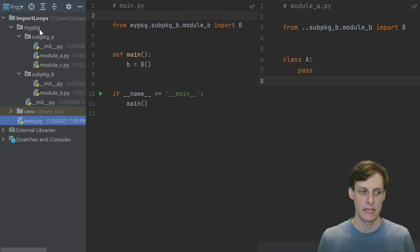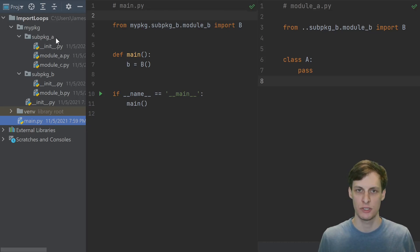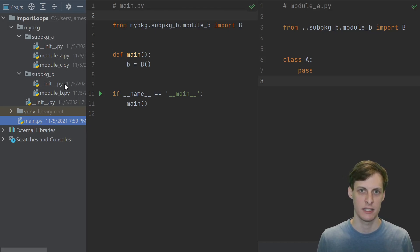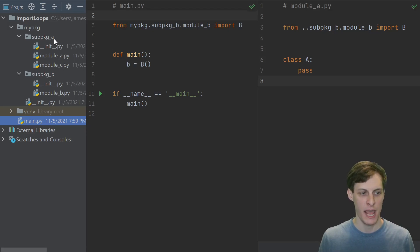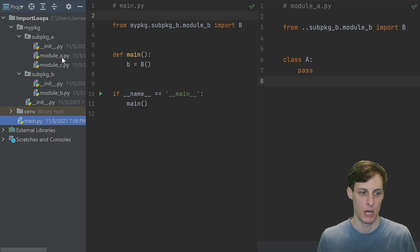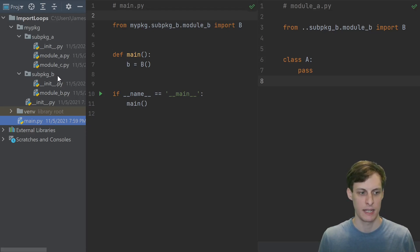Now this package, my package, contains two sub packages, sub package a and sub package b. Sub package a contains two modules, module a and c, and sub package b contains the module b.